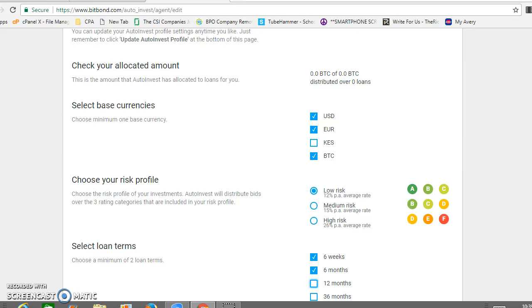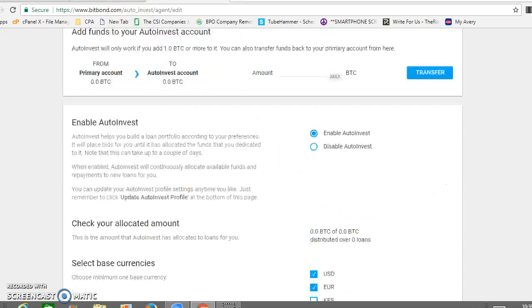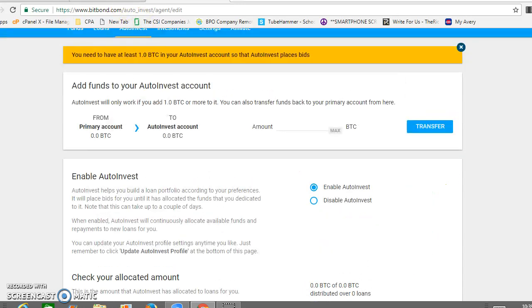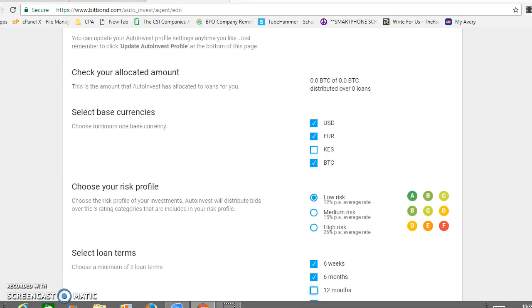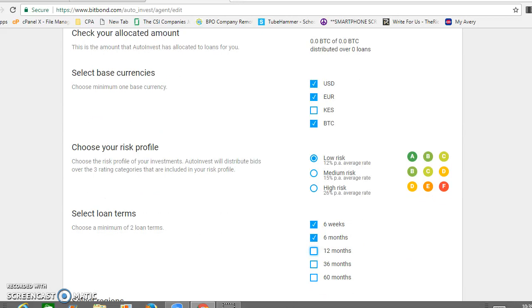You figure if you loan out one Bitcoin, $4,300, 10 percent of that, you know, pretty good. So that's BitBond, check it out. It's free to join. The link to join is in the description.